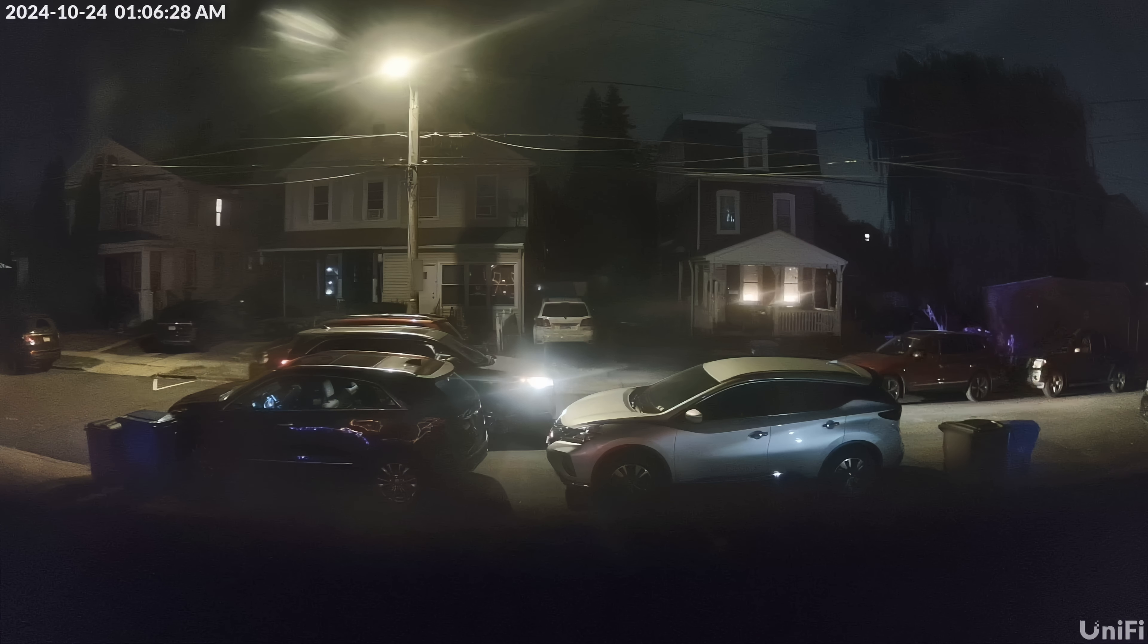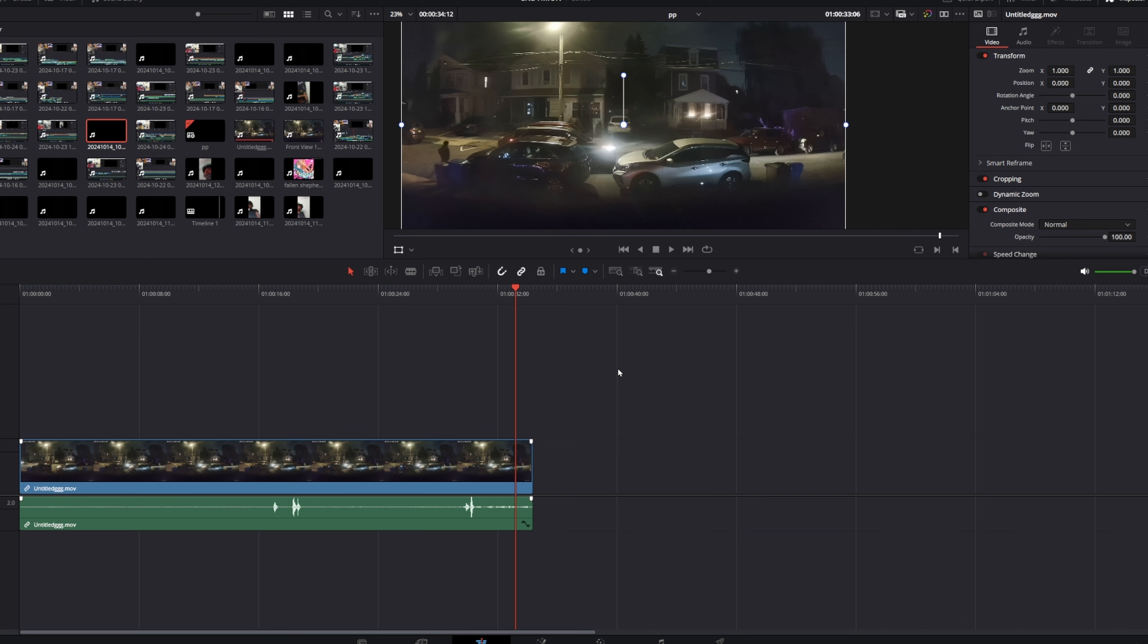They all run into their getaway car, which is probably also stolen. If anyone's watching this who's familiar with the channel, this might seem fake, but no, this is actually real. So yeah, that's basically it.